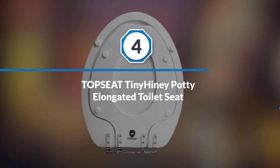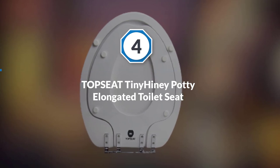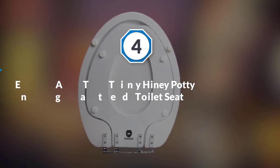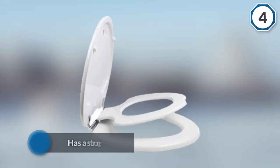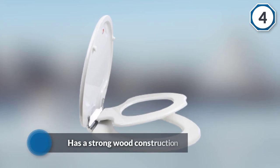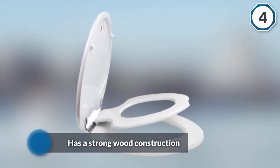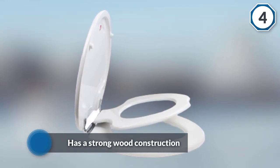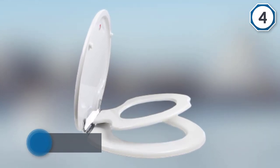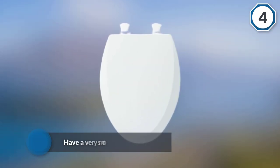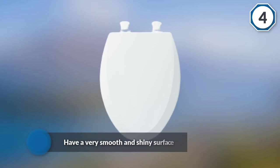Number four: Top Seat Itty Bitty Hinny Potty elongated toilet seat. Top Seat's Tiny Hinny is certainly not the most affordable piece in this review, but it takes durability to the next level. For starters, it has a strong wood construction that is hand sanded to have a very smooth and shiny surface.